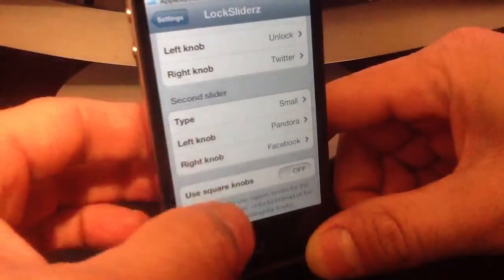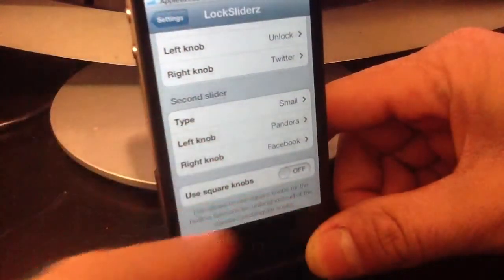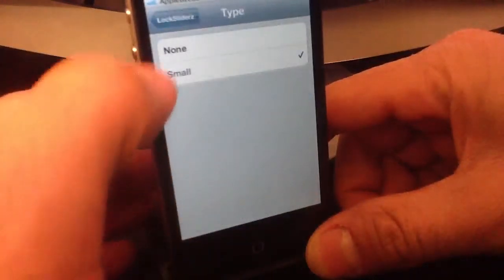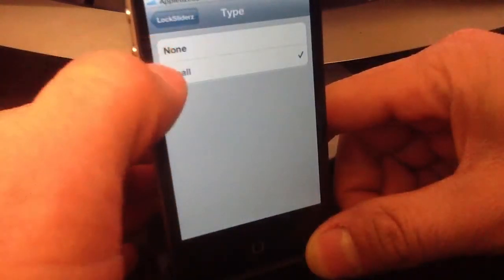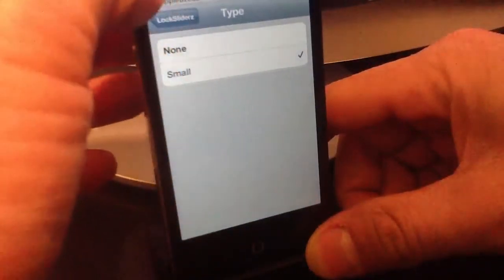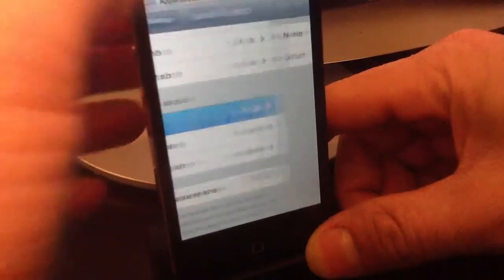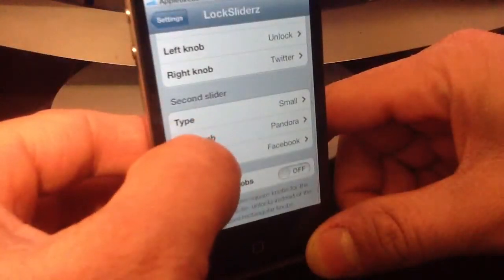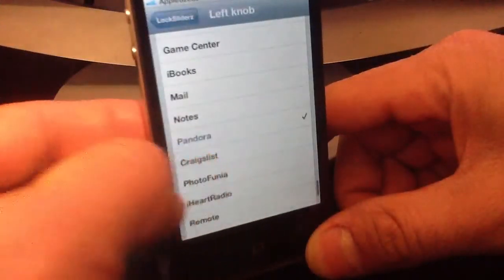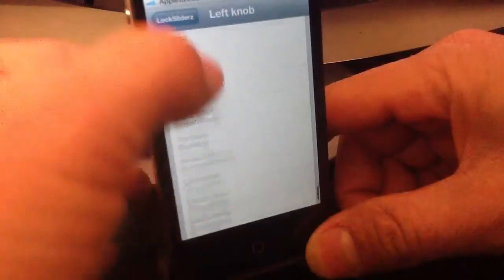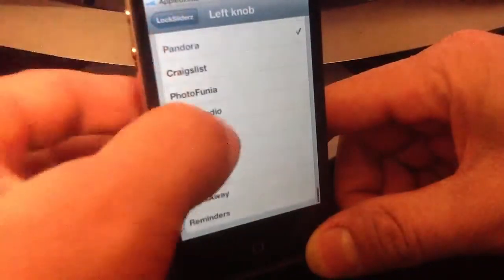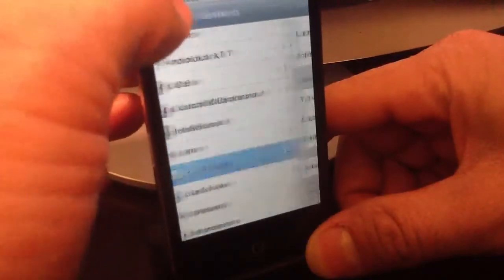The second slider would be the bottom one. I have that one set to small type, with the left set to Pandora and the right to Facebook. You can just tap on whichever one you want to select.